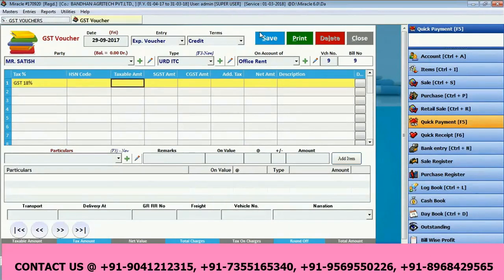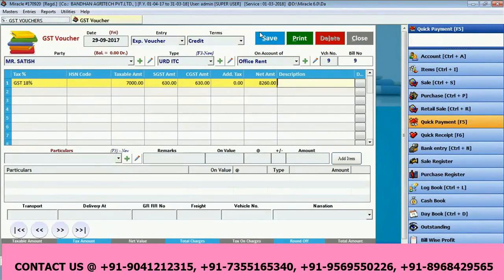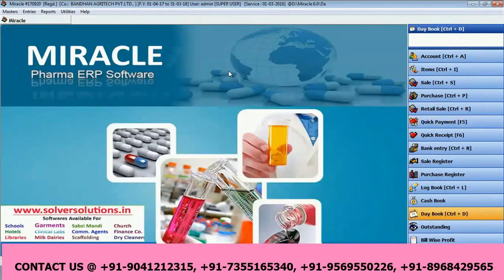Enter the voucher number, bill number, and tax rate at 18%. The taxable amount — let us say 7000 is your rent amount. On this amount, 630 each of SGST and CGST is admissible. So this is our rent entry. Friends, this was all about how to enter your rent entry and how to make your rent charges entry in GST.